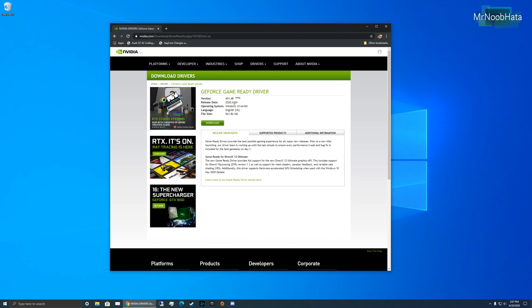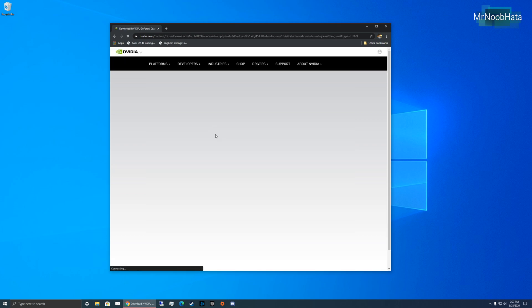Version 451.48. I was coming from version 447 or something, so that's four version numbers behind. Let's go ahead and download this driver.